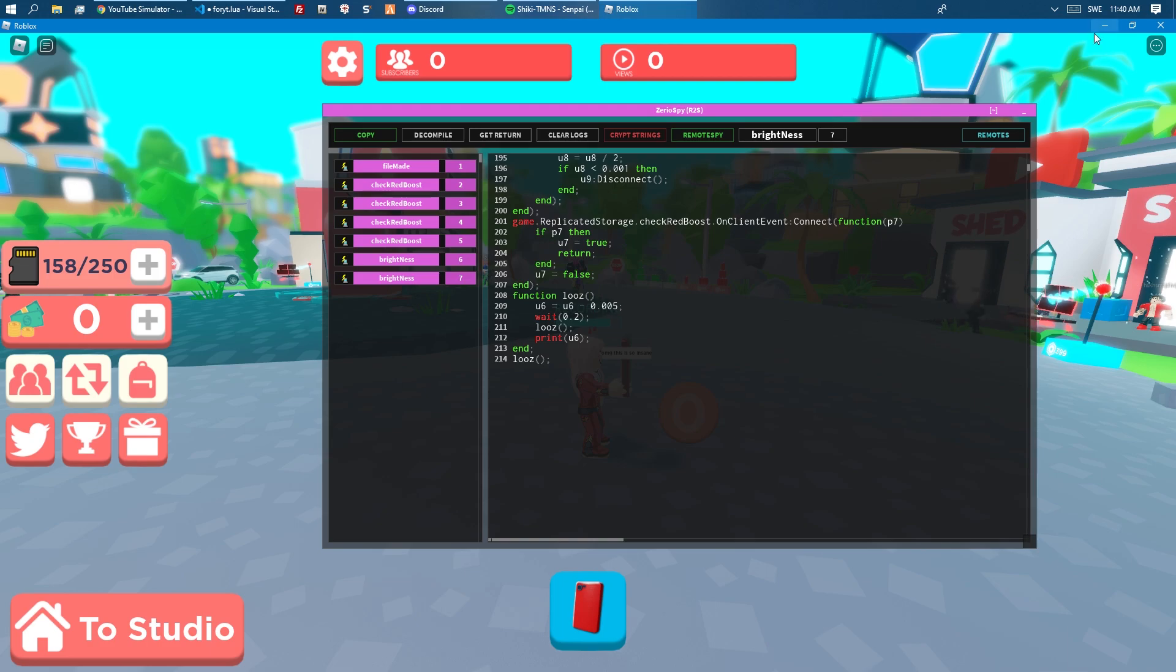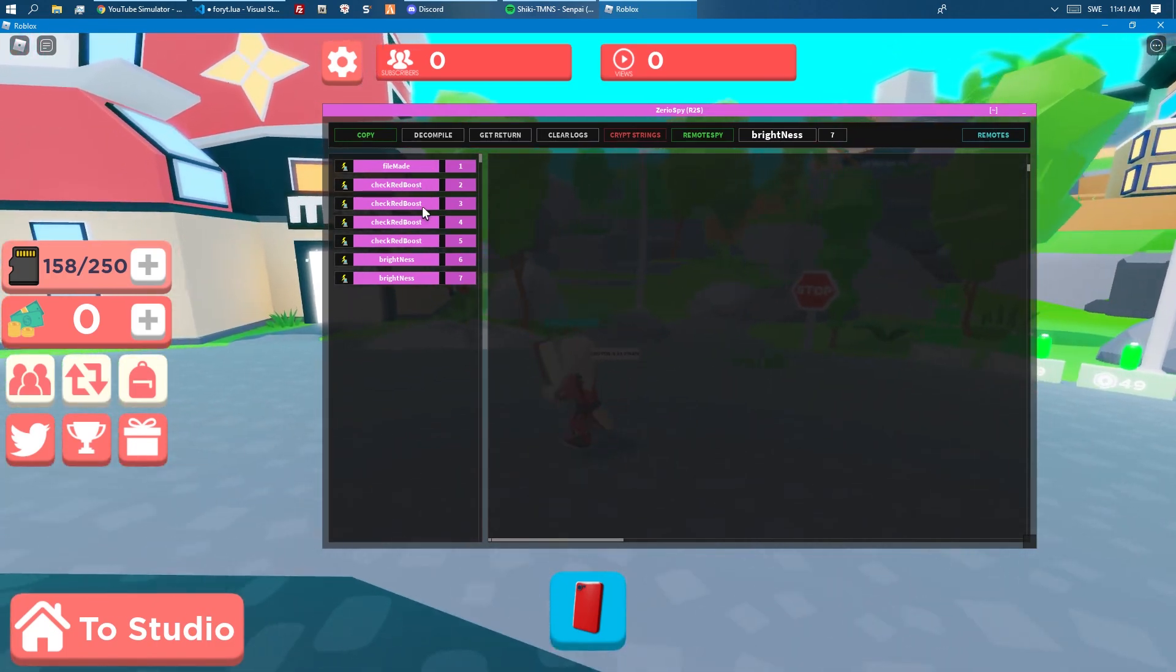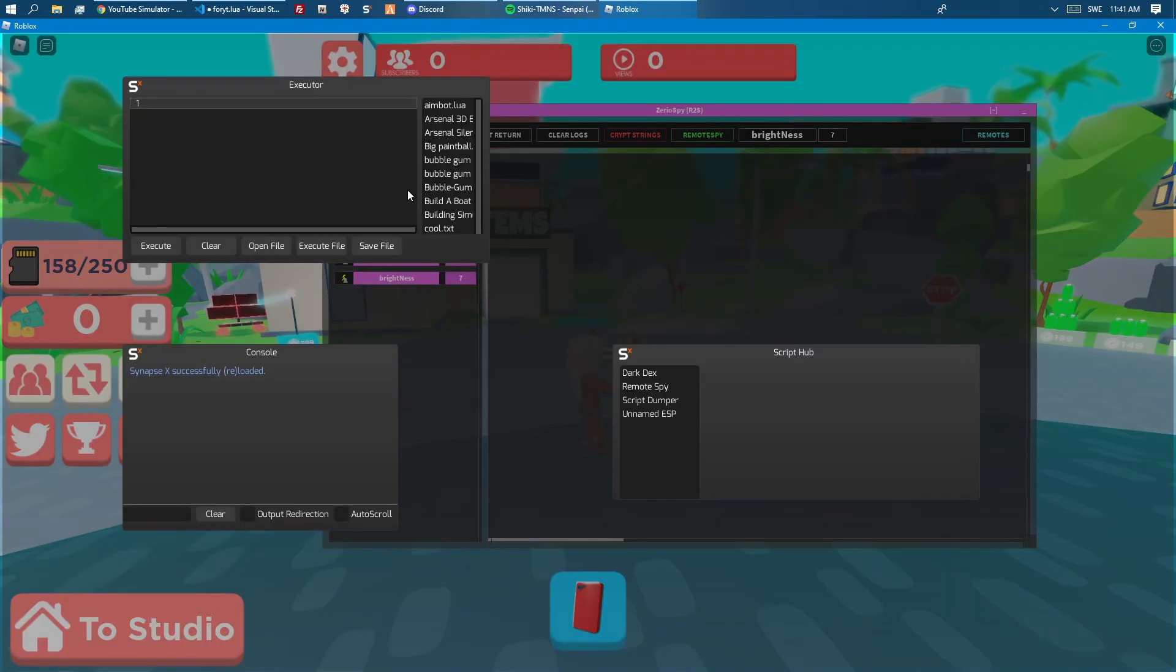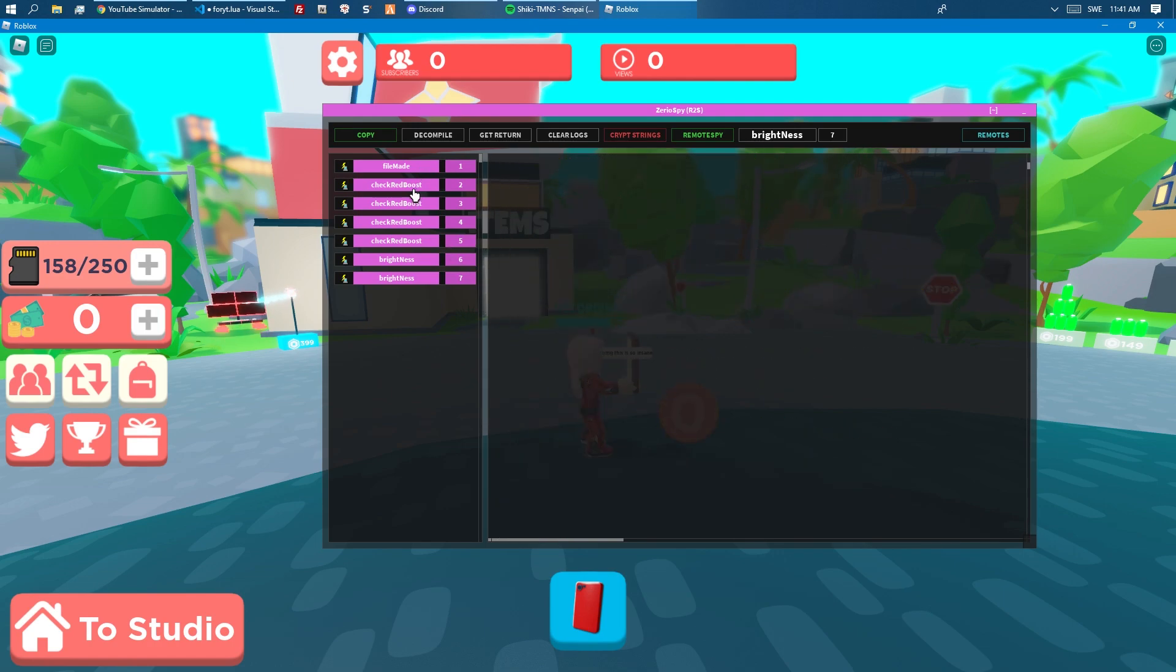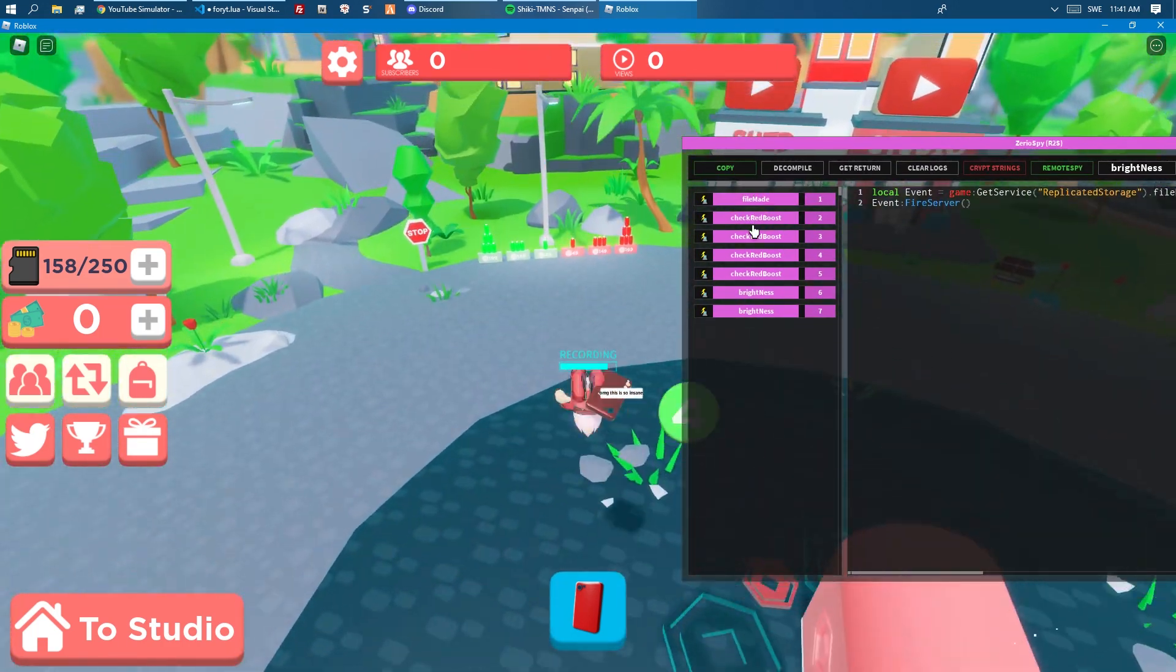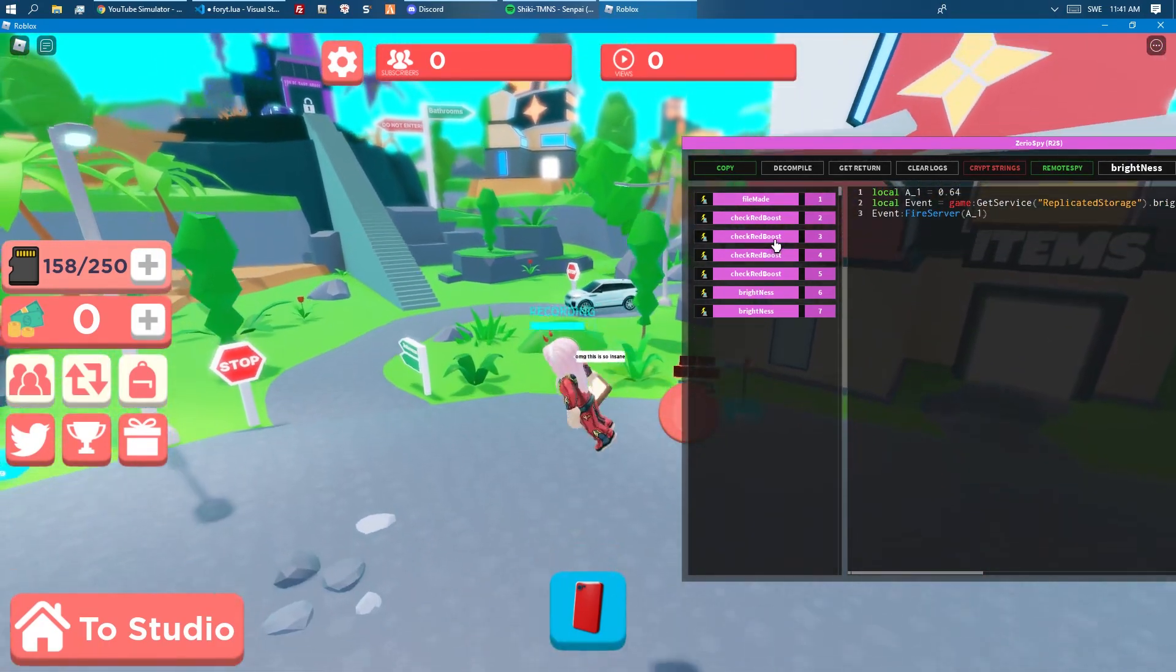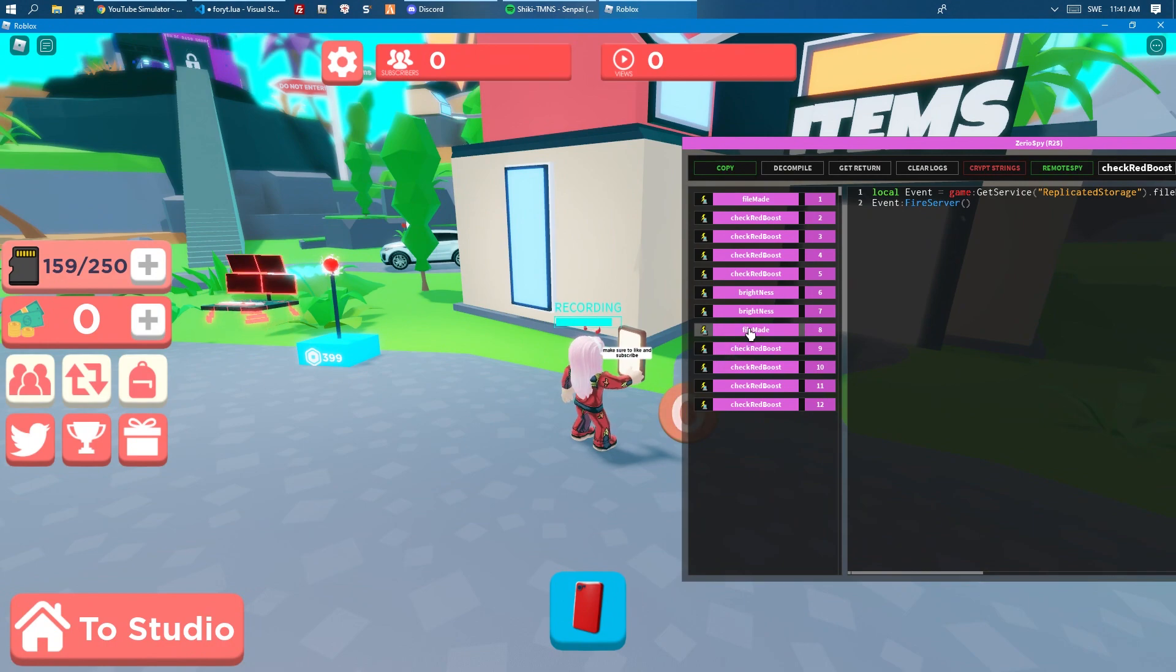Right now we would want to obviously check which remote actually is the right one. I would guess it's this one. I would guess it's this one because check red boost doesn't really have anything to do with this, and neither does this. If we click again, yeah, I would guess it's this one.